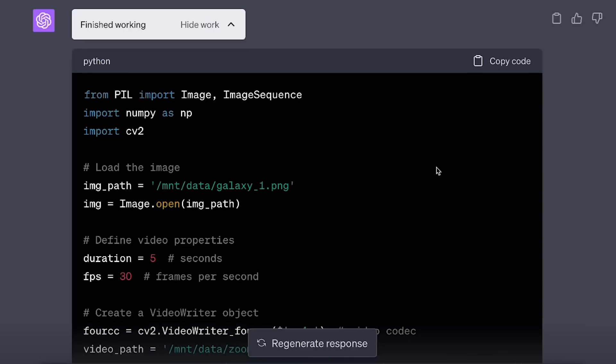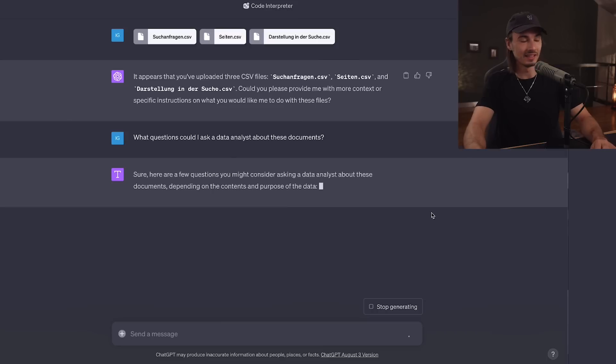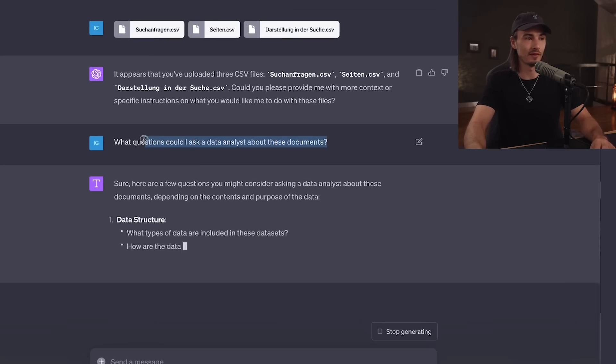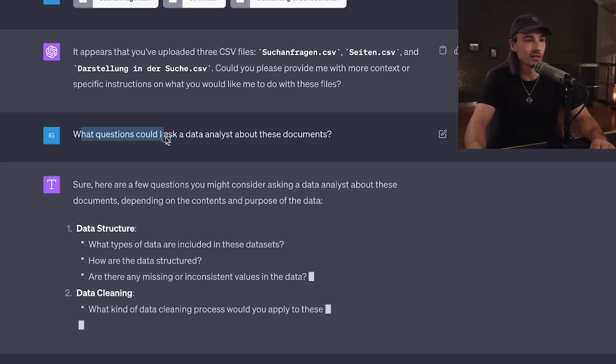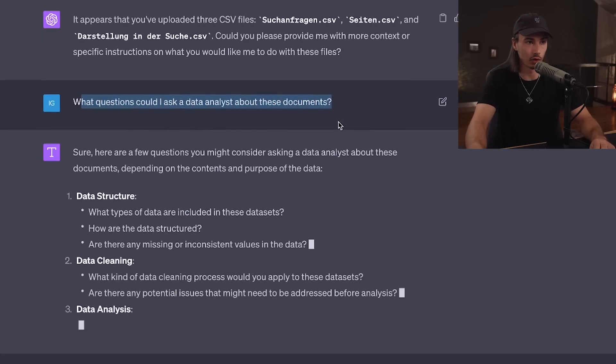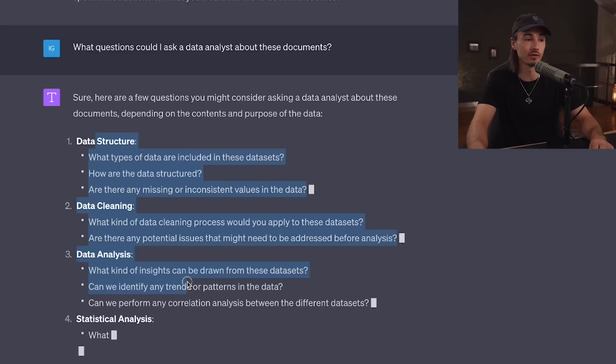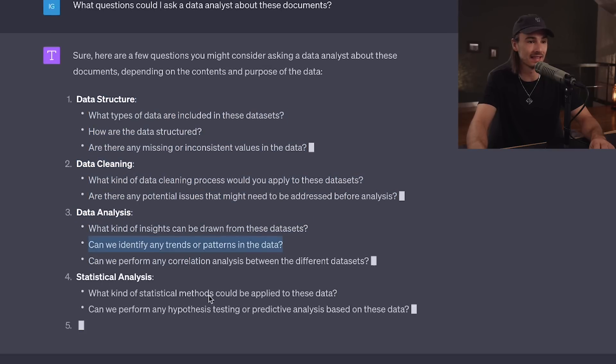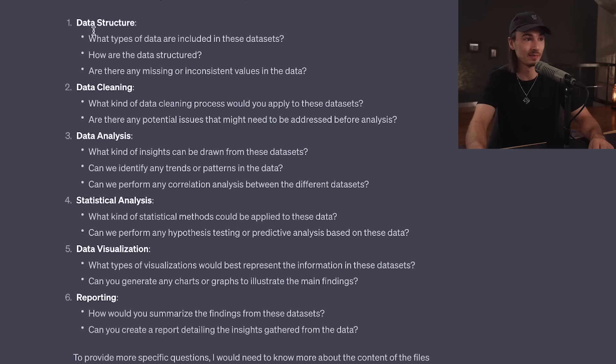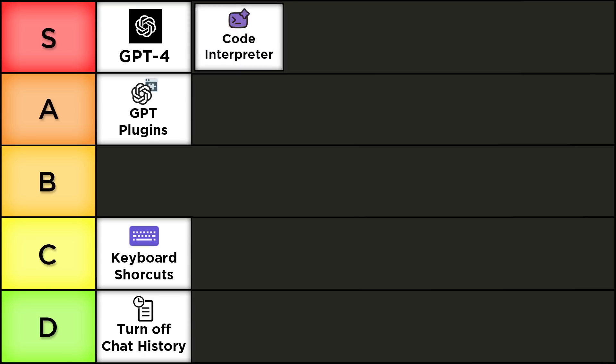It interacts differently with data, produces better code, and can self-execute that code, which is absolutely amazing. Here's a tip if you're new: one of the best prompts to start with is 'What questions could I ask a data analyst about these documents?' It will generate various questions you can copy-paste as your next prompt. Super simple and very effective. With a more capable version of GPT-4, the ability to upload files, and code execution, this is definitely an S-tier feature. I also created a 45-minute mini course covering my initial findings — check it out.